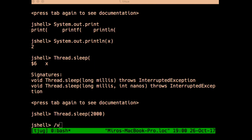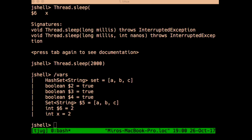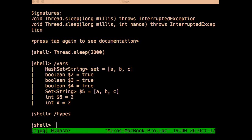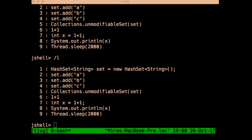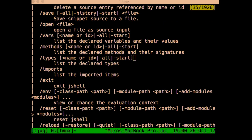There's a command `vars` which lists all variables you've declared. Similarly, there are commands `methods` and `types`, and a command `list` that shows all the snippets used so far. JShell has prefix matching — as long as you specify a unique prefix of a command, it will find it correctly. There's also a `help` command that tells you everything you can do within JShell.